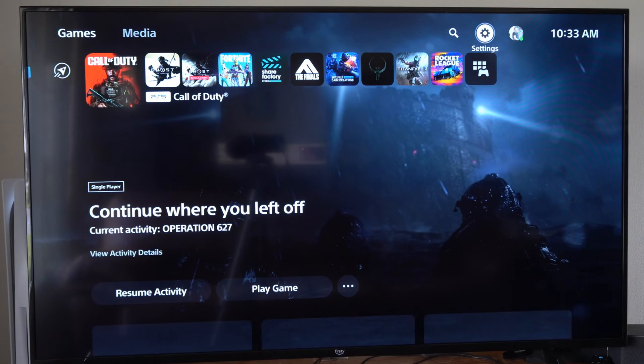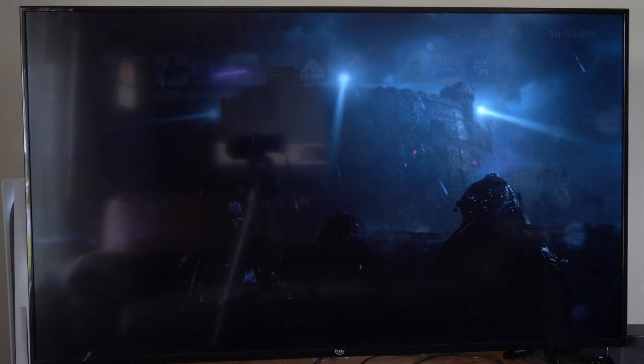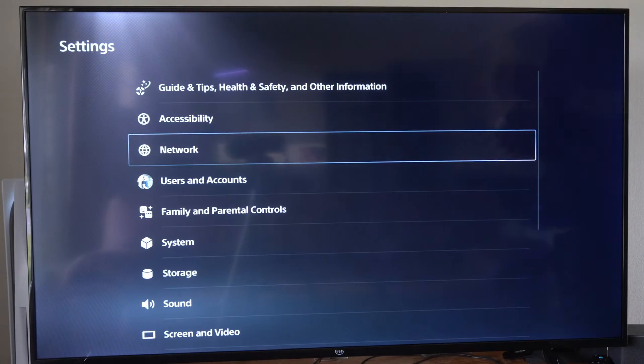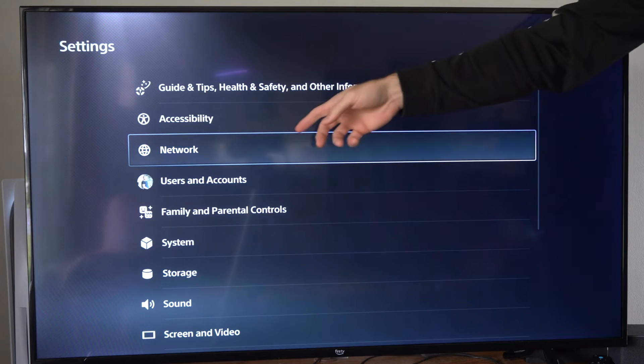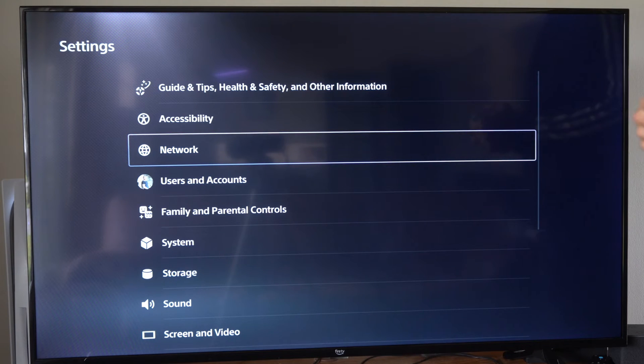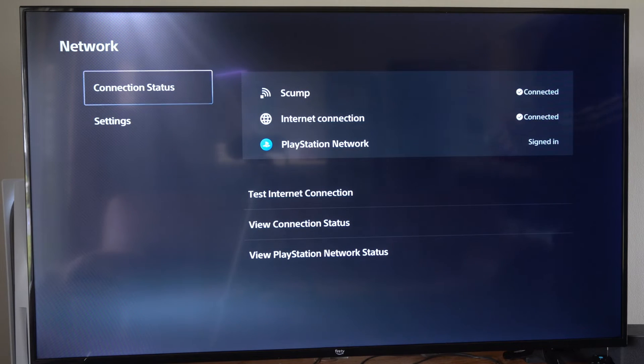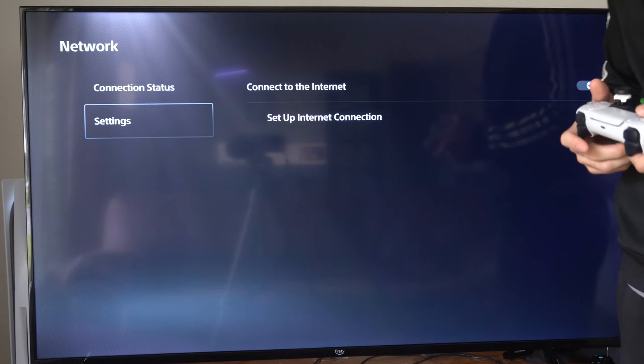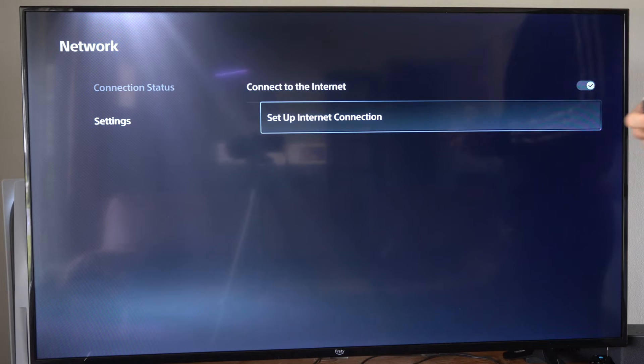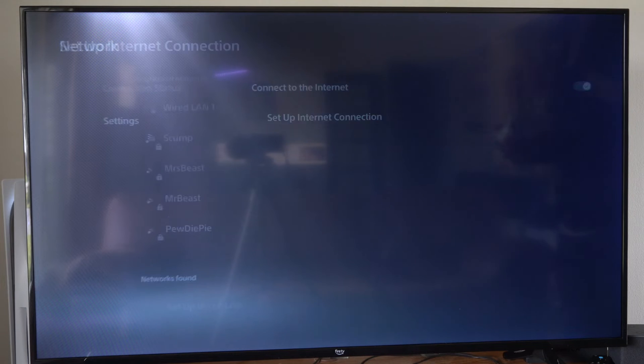So from the home screen here, let's go up and go to settings and select this. Then go to the third option down, network, and select that. Then go to settings, go to the right and go to setup internet connection.